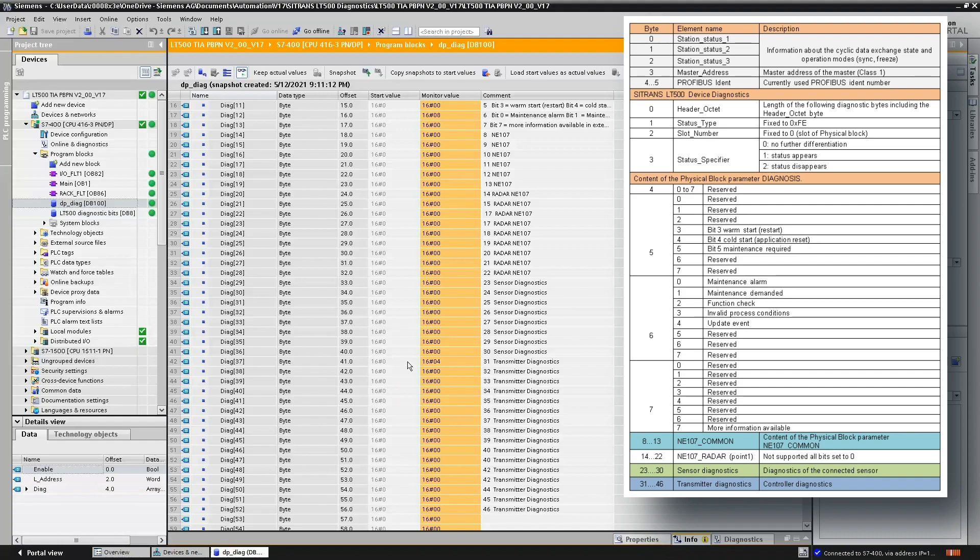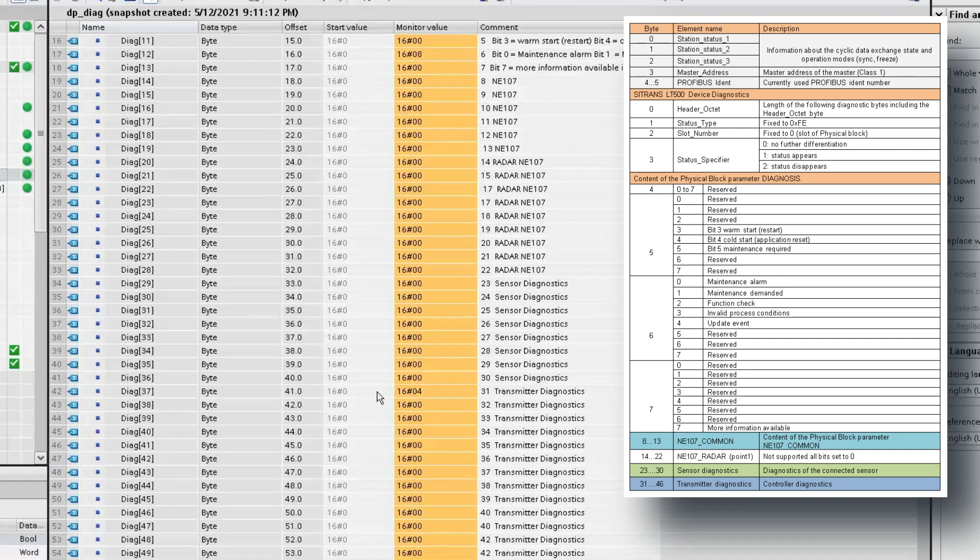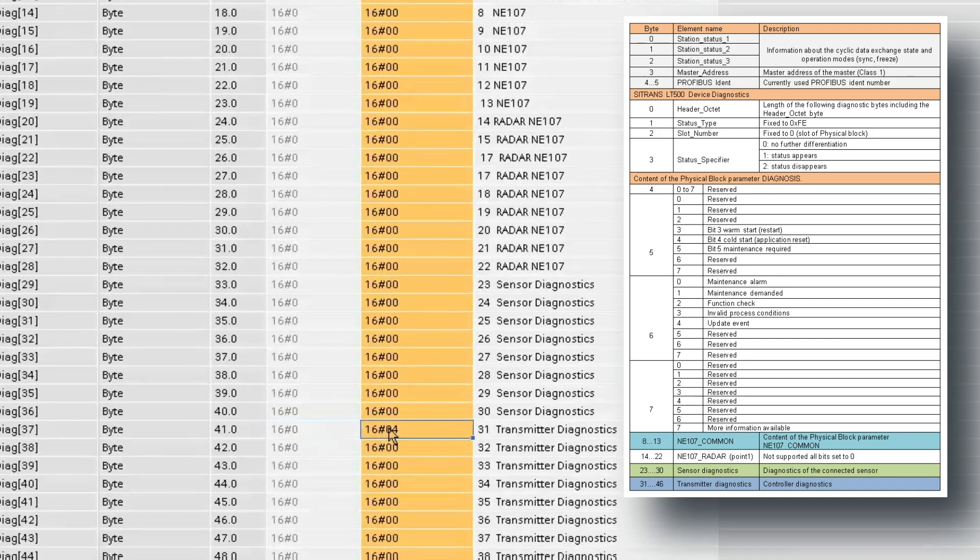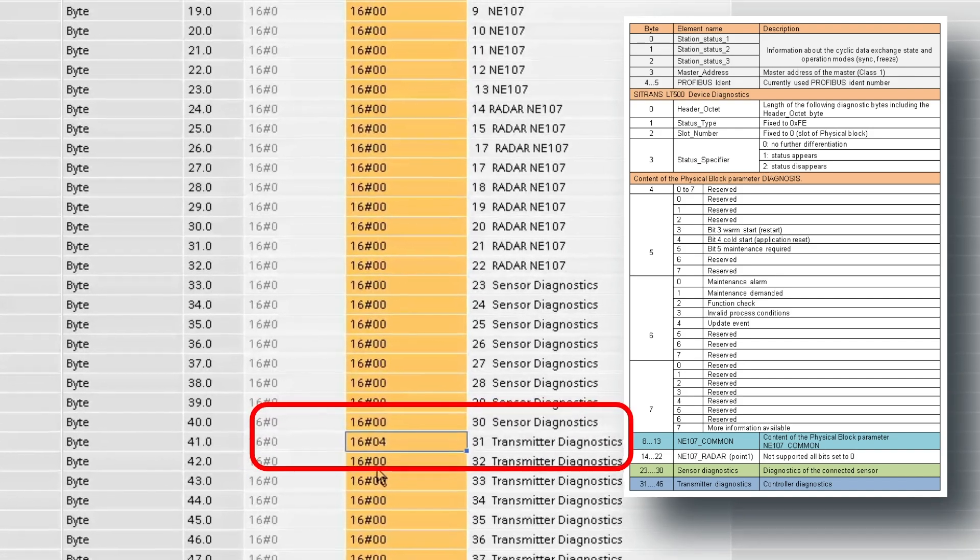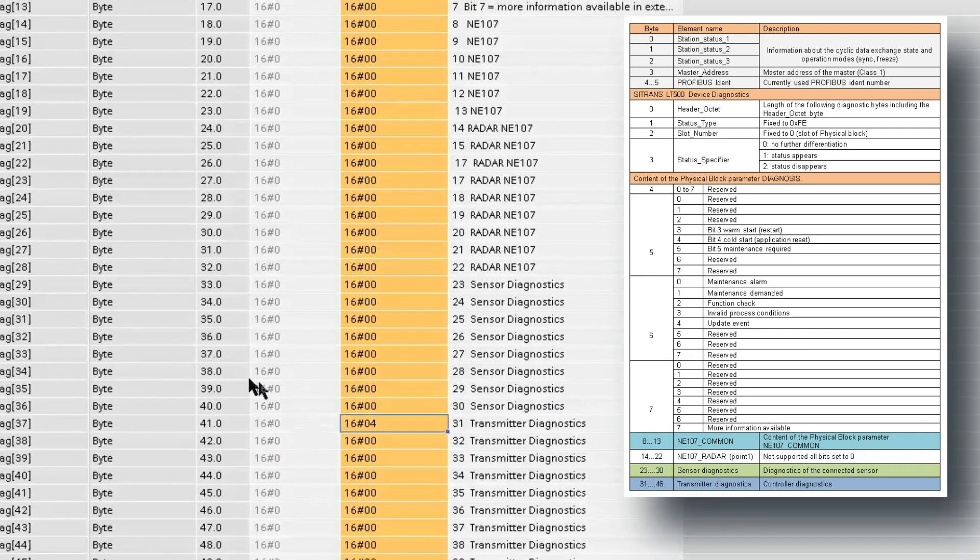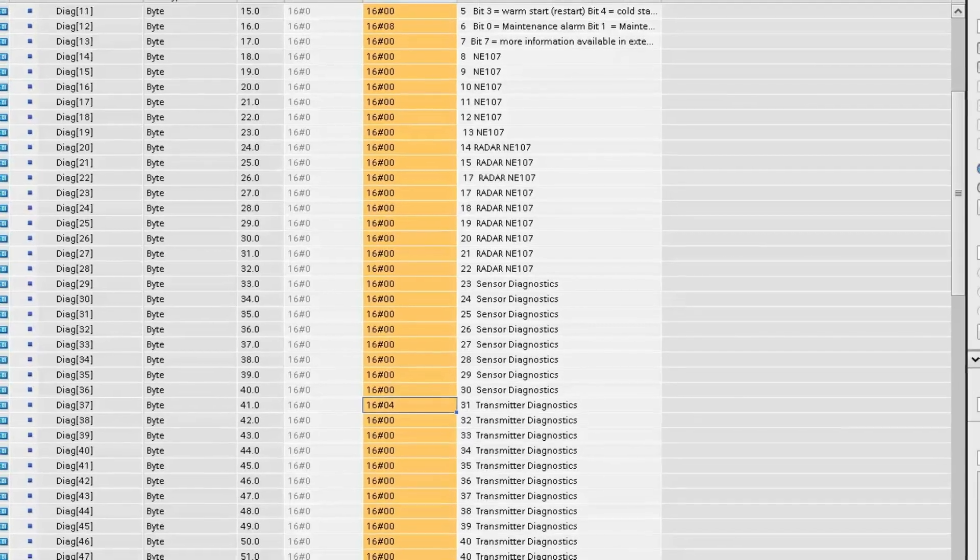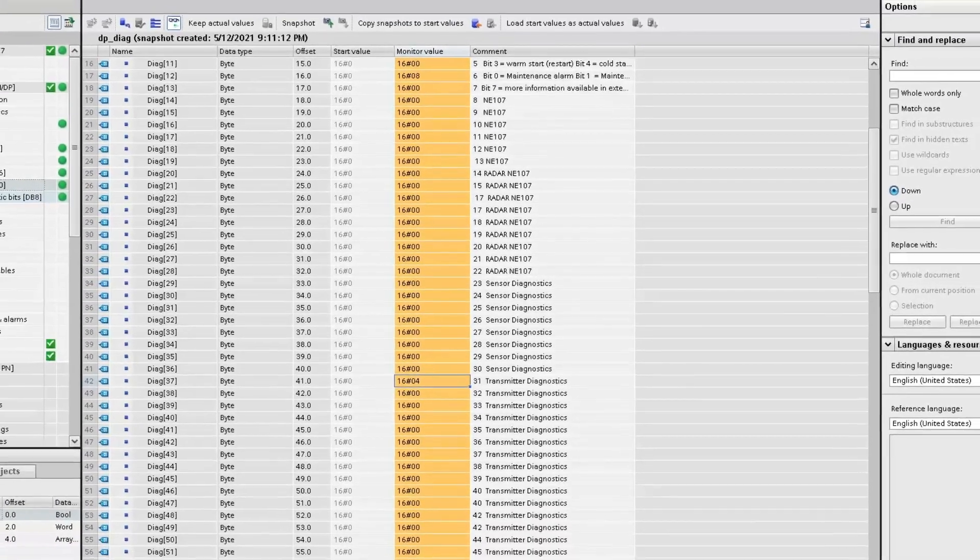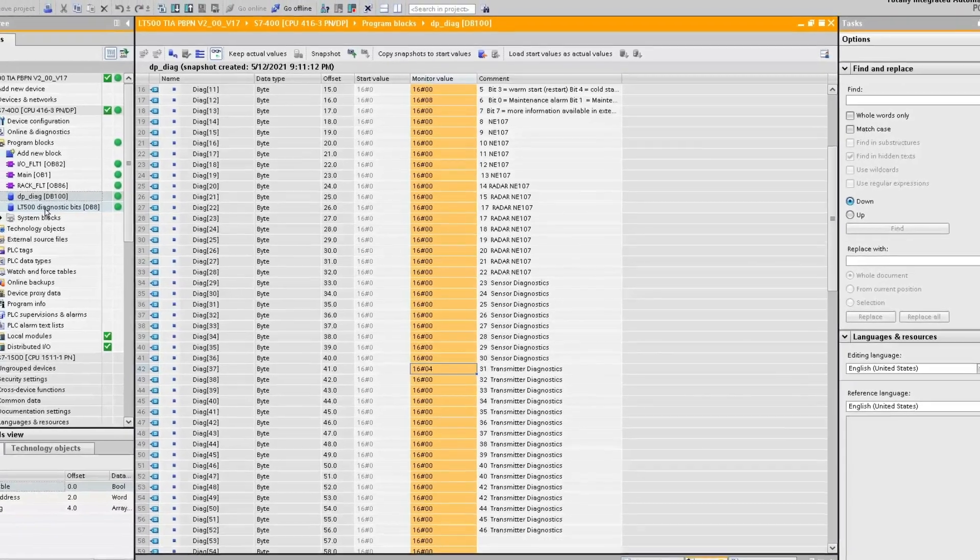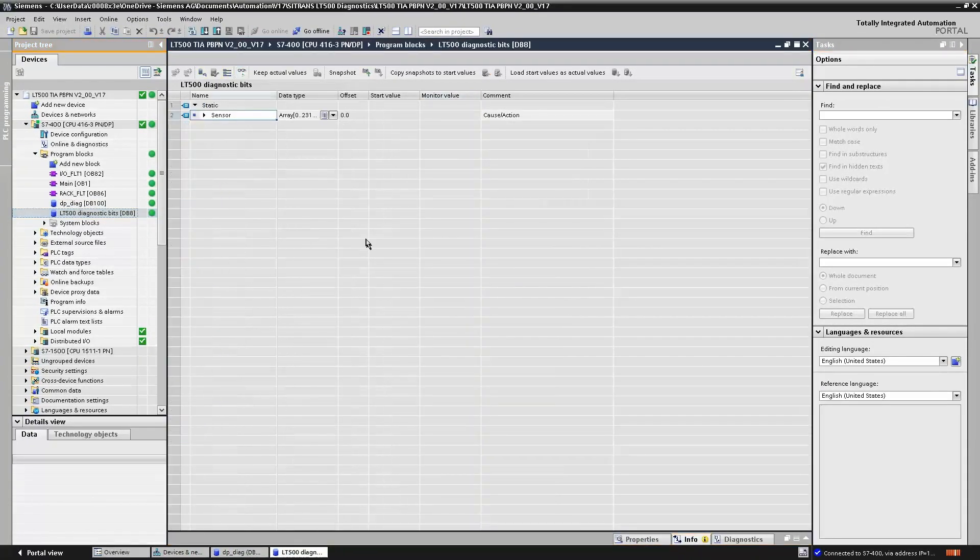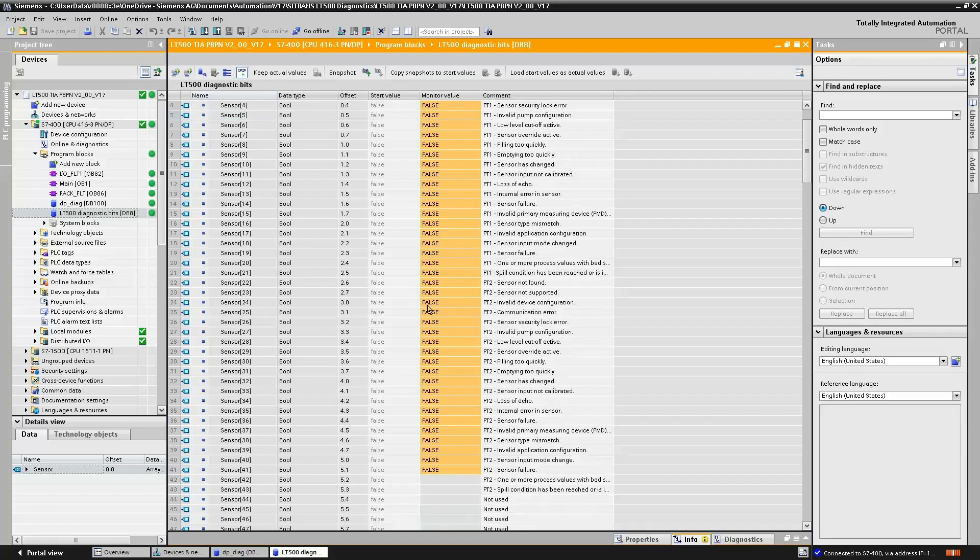If we drill in, we'll see that we have a byte here which has changed its status. If we delve in a little bit further and look at our diagnostics and refer to the manual, we can split out the bits and look in greater detail. What we've done in our program is just copy the sensor and transmitter diagnostics into another data block to make it easy to see what's going on.